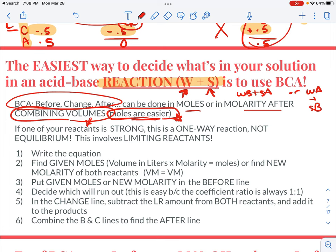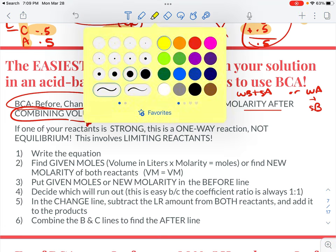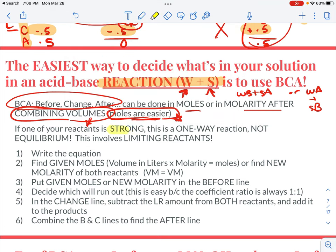This requires some going back and forth between the two, but I think it's easier for you. You know that you need to use BCA if one of your reactants is strong — then you have a one-way reaction, which is not equilibrium; it's a limiting reactant situation.